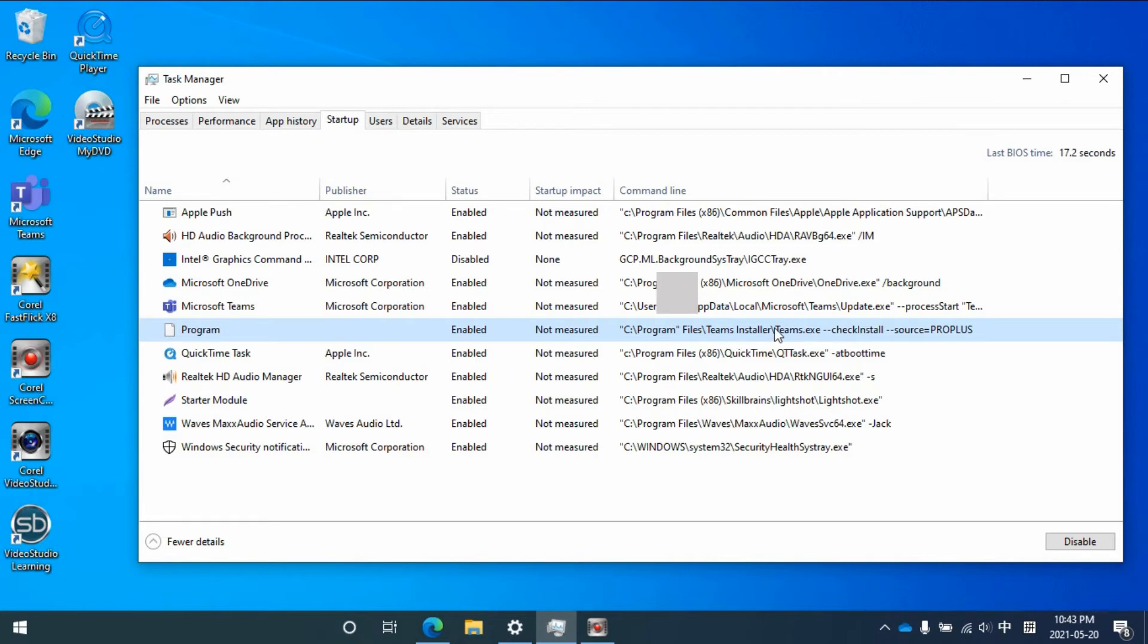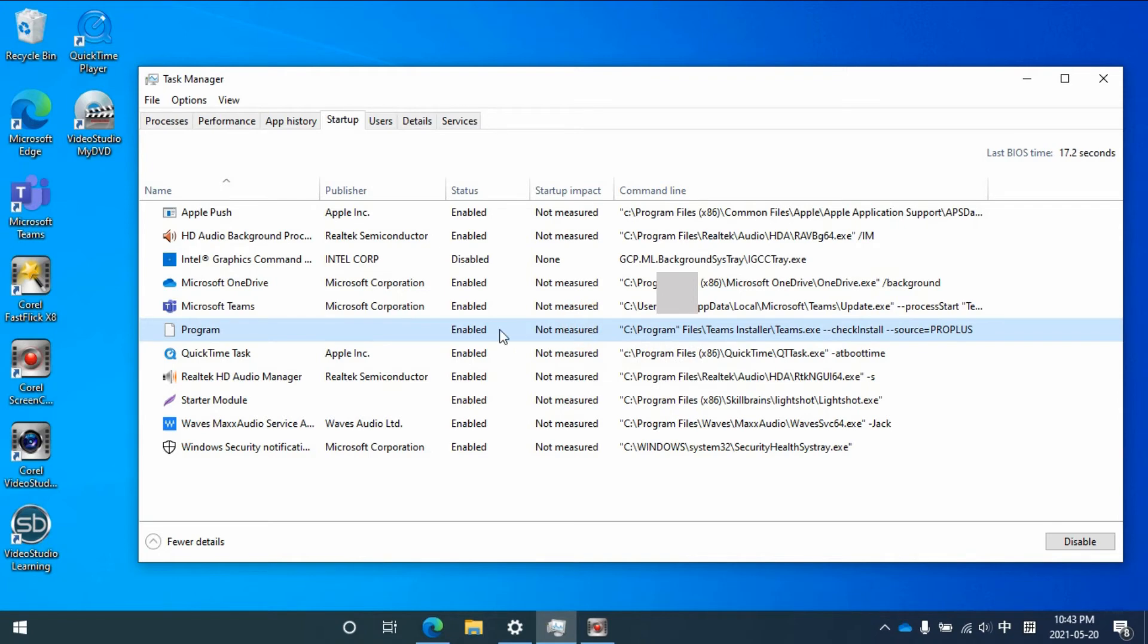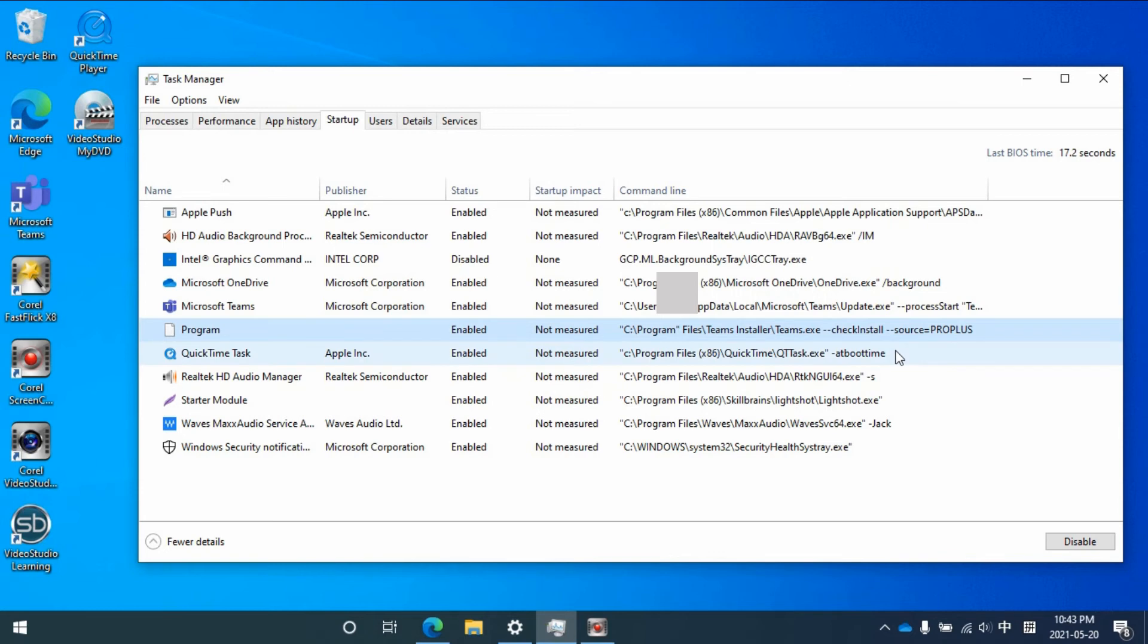So in this case, this one is safe. If you don't want it to start at startup, you can disable it from here.